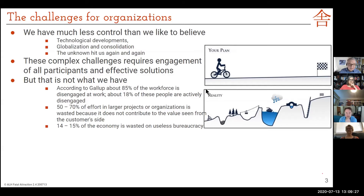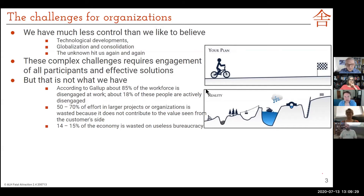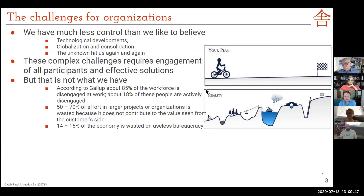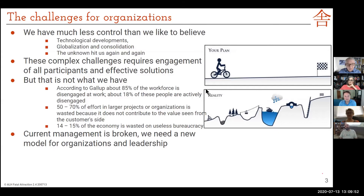Another number that surprises me isn't bigger: about 15% of the total economy is wasted on useless bureaucracy — simply shifting papers and emails and having meetings that don't contribute to anything. So these are all scary big numbers. Our current management is broken and we need a new model to live in this day and age of complexity.